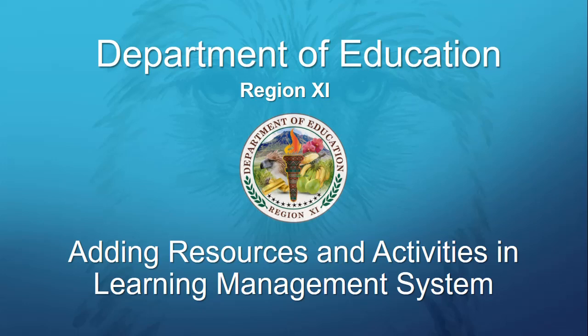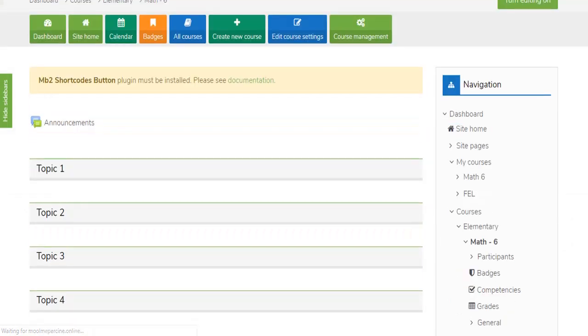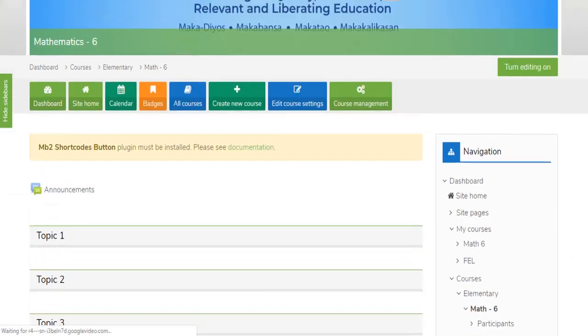Adding Resources and Activities in Learning Management System. To add an Activities and Resources, open your course.